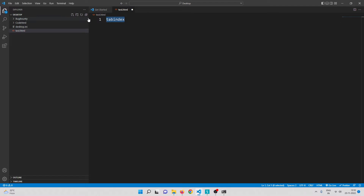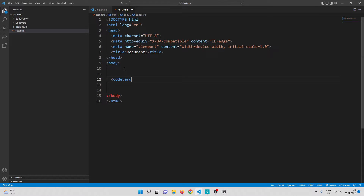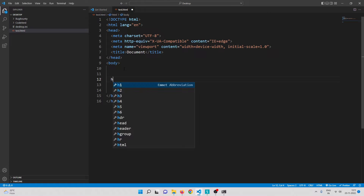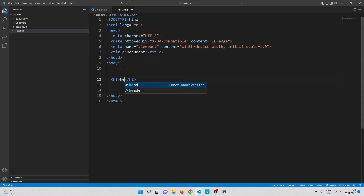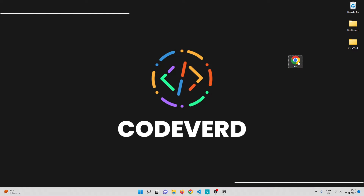Let me create a simple HTML file. Inside the body, I'll create four heading tags: h1, h2, h3, and h4 — heading one, heading two, heading three, and heading four. Let me save this and open it in Chrome. There we go — we have four heading tags.